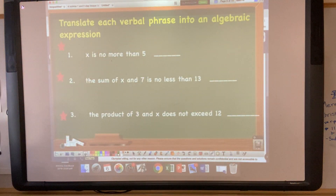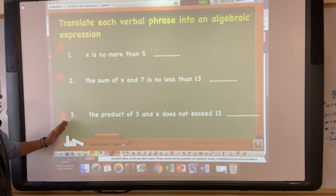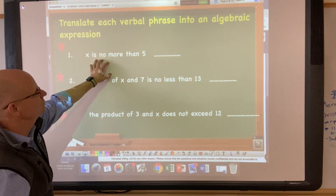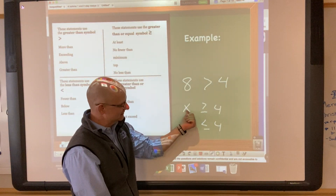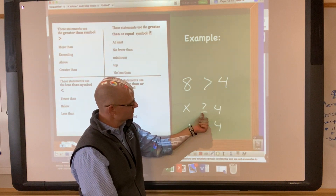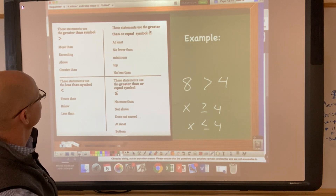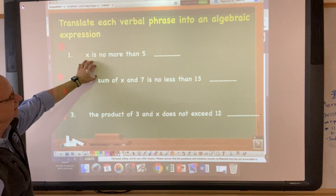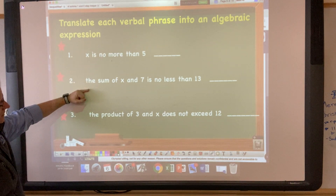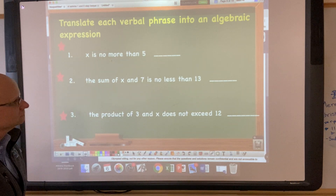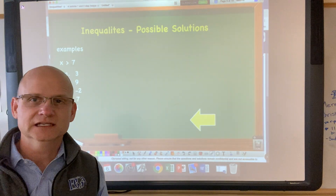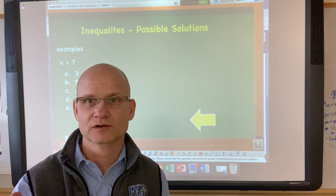Now, translate each verbal phrase into an algebraic expression. When you see the stars, go ahead and copy this down and solve. All I want you to do is change the verbal phrase into an inequality. For example, 'x is no less than four' becomes x is greater than or equal to four. When you have an inequality, you don't just have one solution — you have a wide range of possible solutions.